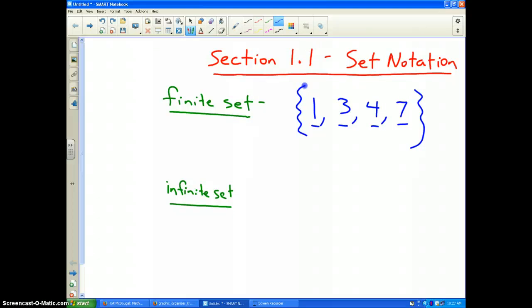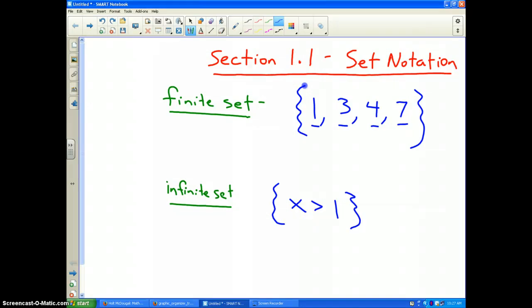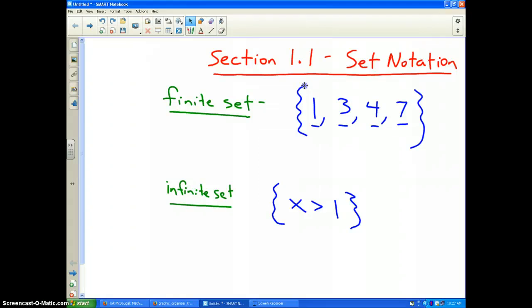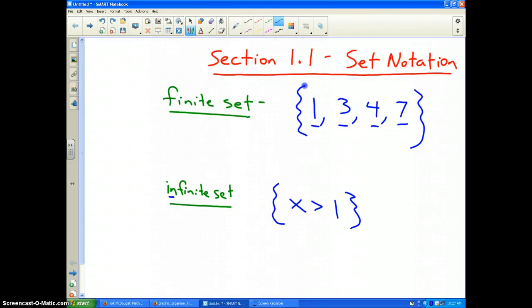An infinite set is one where you can't count how many numbers are in it, and it usually involves inequality signs. For example, the inequality x is greater than 1 is an example of an infinite set because you cannot tell how many numbers are greater than 1 — there's 1.1, 1.3, 5.782, 1,000, 1,000,000. You cannot tell how many numbers are in that set, which is why it's called infinite.